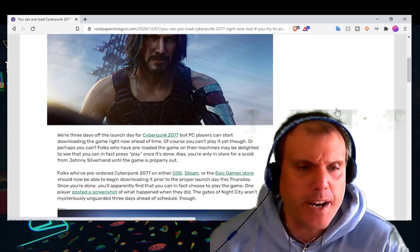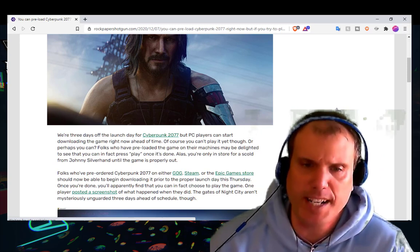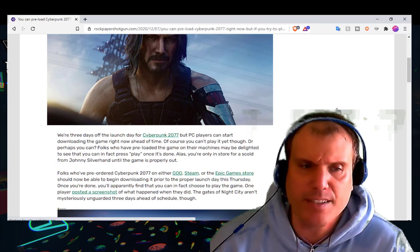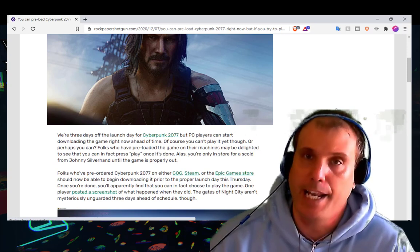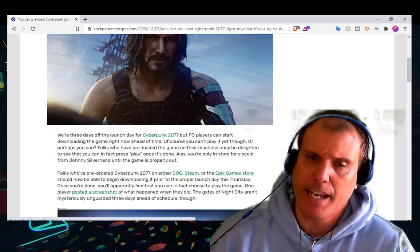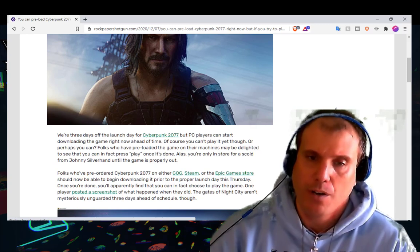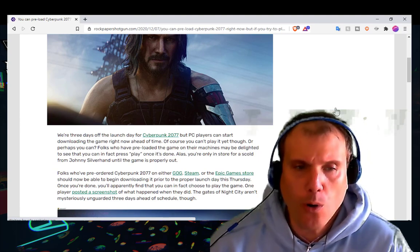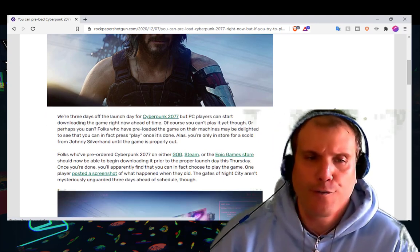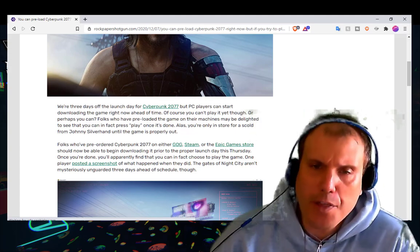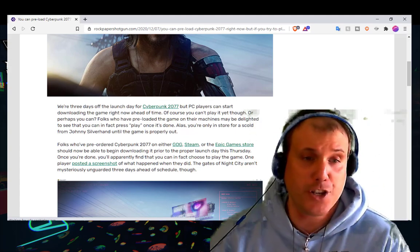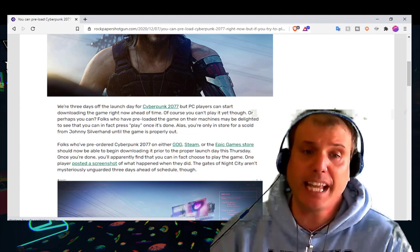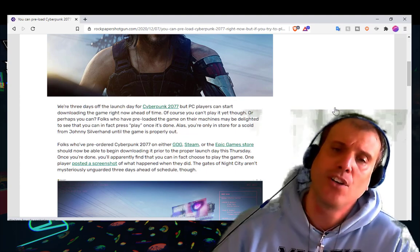We're three days off the launch day of Cyberpunk 2077, but PC players can start downloading the game right now ahead of time. Of course you can't play it yet though. Or perhaps you can? Folks who have preloaded the game on their machines may be delighted to see that you can in fact press play once it's done. Alas, you're only in store for a scold from Johnny Silverhand until the game is properly out.